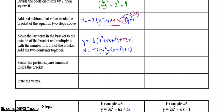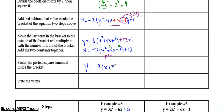Lastly, you've got your perfect square trinomial. The two numbers that multiply to 4 and add to 4 are both 2, so that's x plus 2 squared. And your vertex is at negative 2, 13.